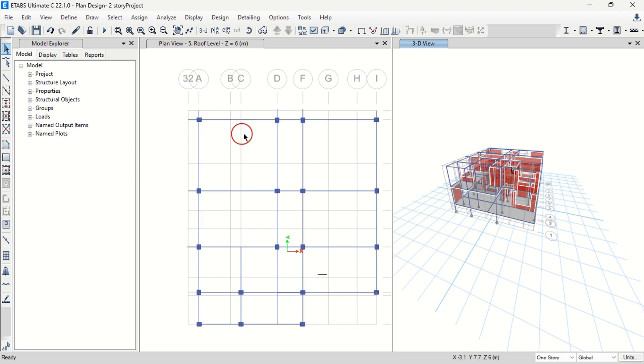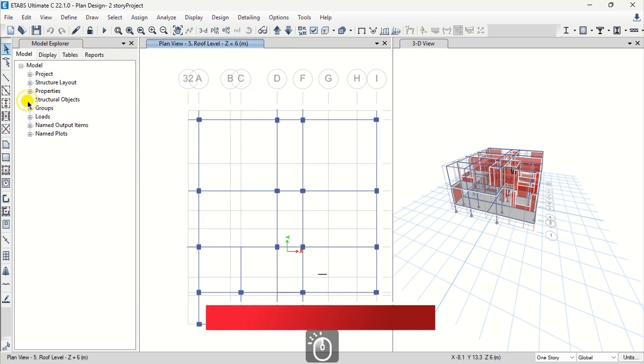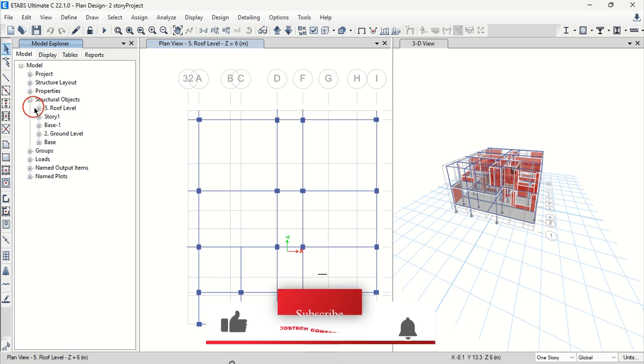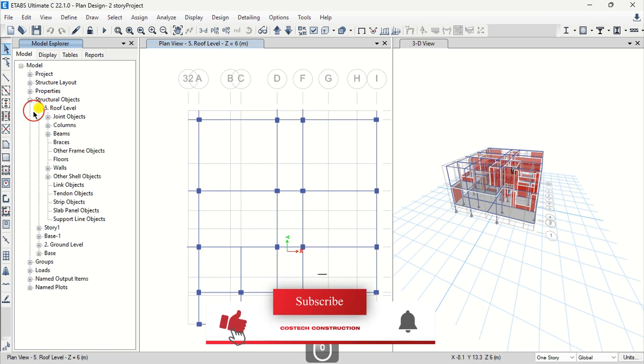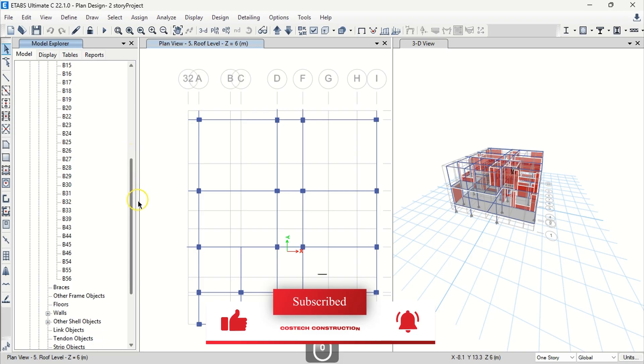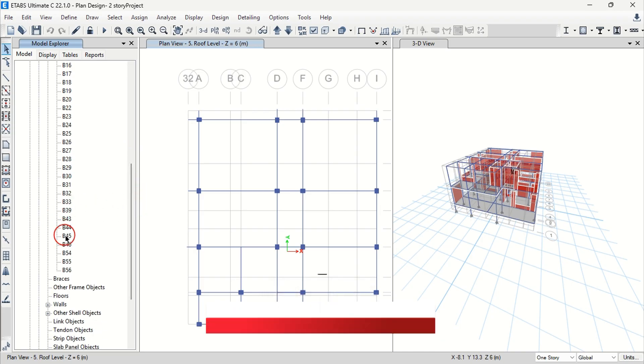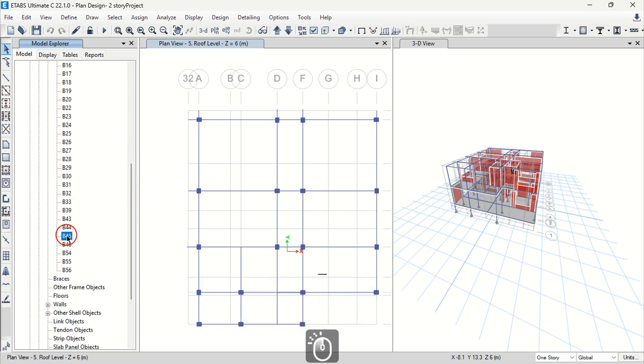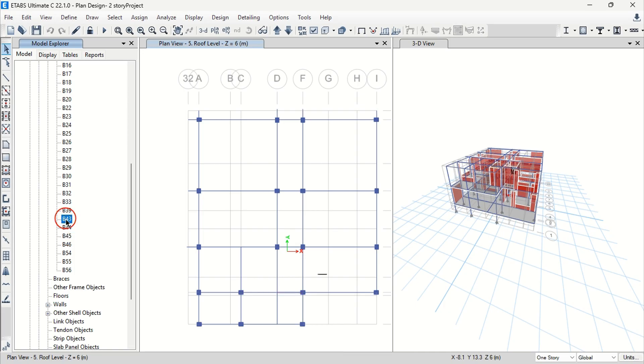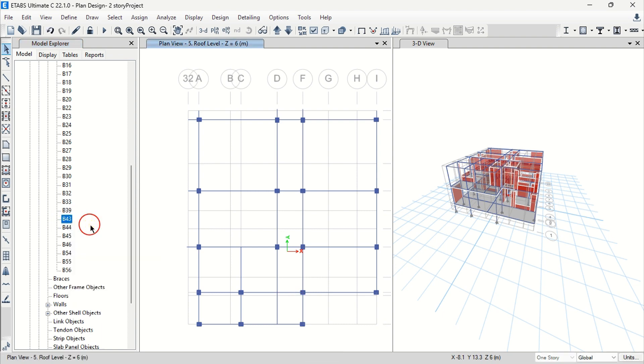I will select the roof level plan view then expand structural objects, roof level, then beams. I will scroll below then select beam 45 which is highlighted as seen in the views. I can select beam 43 and this is the beam to be deleted. I will right click then delete beam 43 from the model.